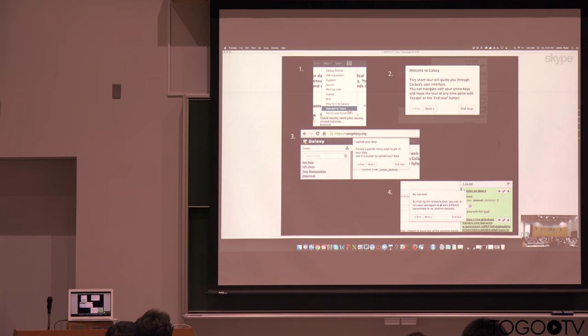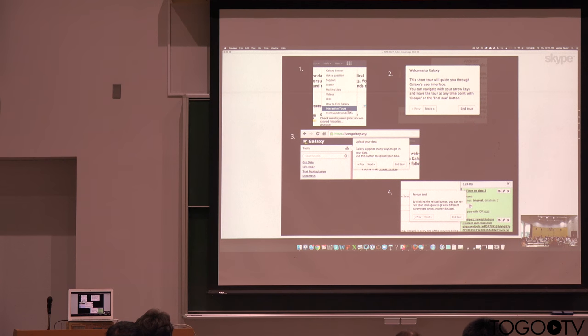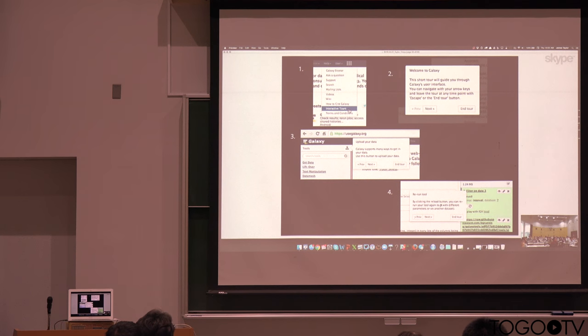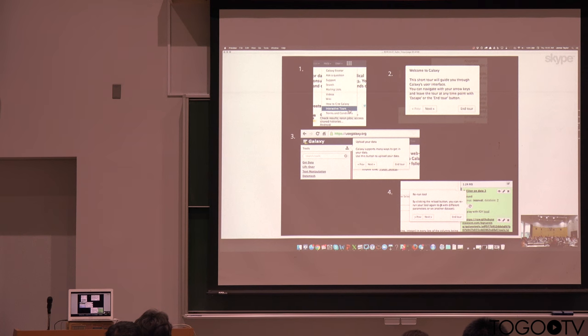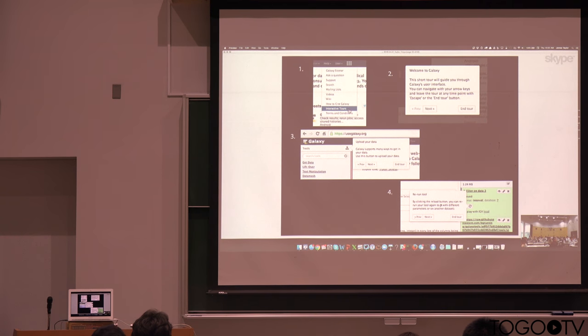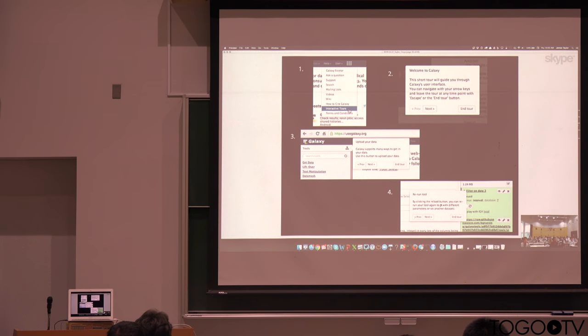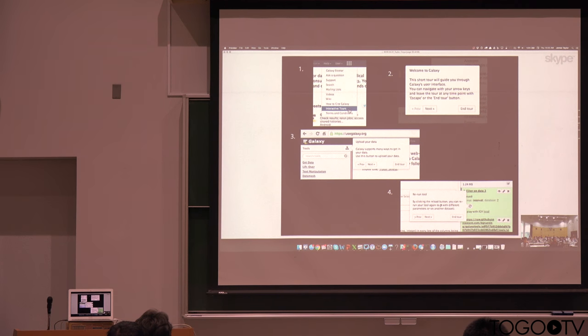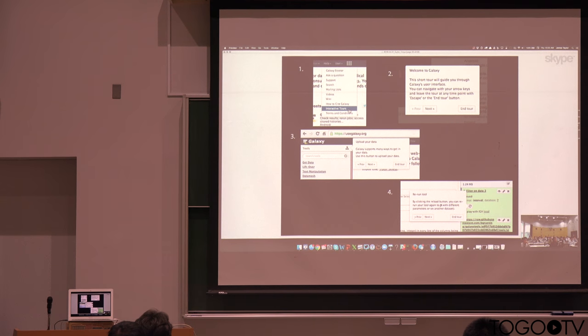And these tours are defined entirely in metadata. What that means is that anyone can write additional tours to describe how to perform different kinds of analysis and run them in Galaxy. So we see this as a really great way to do tutorials rather than having a document and your Galaxy separately. We can now integrate that tutorial functionality right into Galaxy.